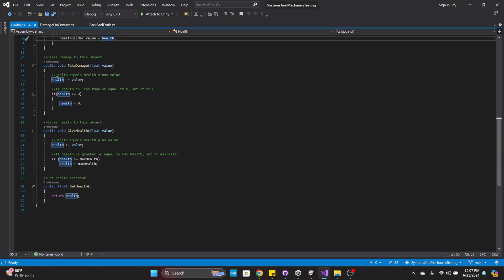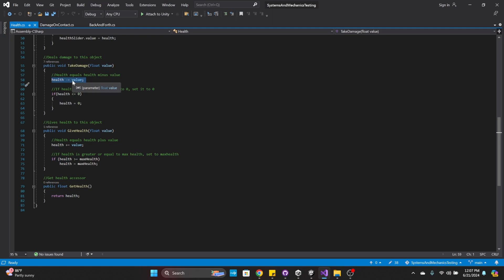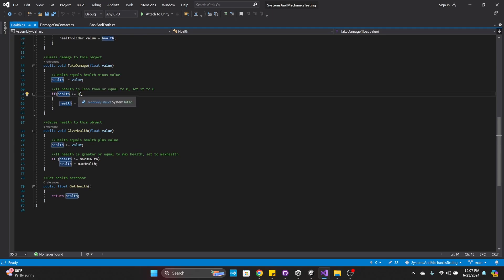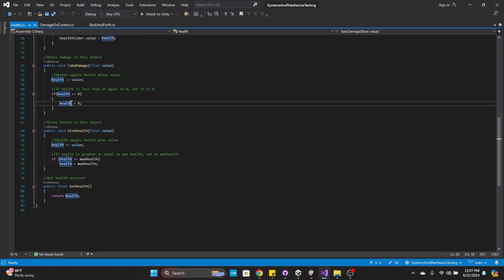This deals damage to this object. TakeDamage() takes in a float value. Health is minus-equals that value. If it's less than or equal to zero, we're just setting it to zero. It doesn't destroy the object or anything at this time, but we can do that in the future.